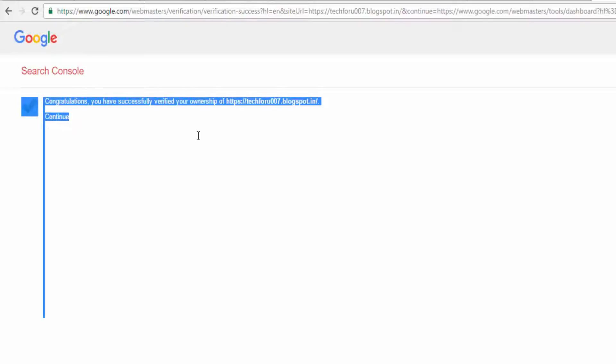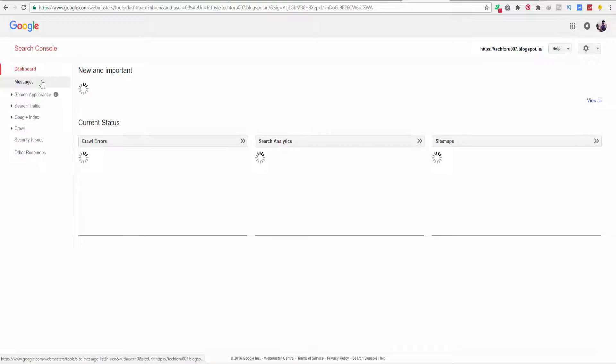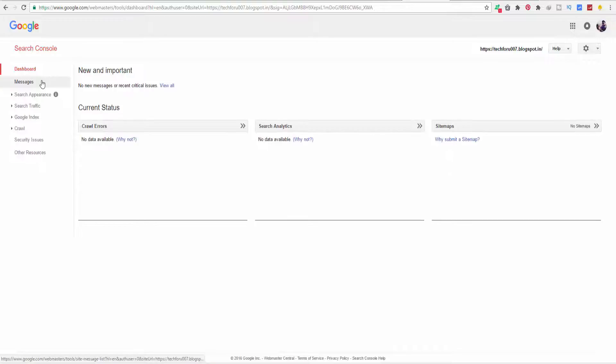As you can see, congratulations! You have successfully verified your ownership of your blog. Click on Continue. That's it. In this way, you can easily verify your free blog or website by Google Webmaster Tool.